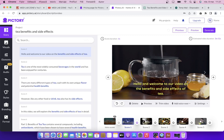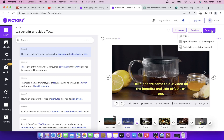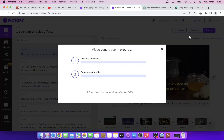Now let's say you've made your video and you like how it looks. What you need to do now is click on generate and then click on video. Now we need to wait until the video gets generated and then we can download it.